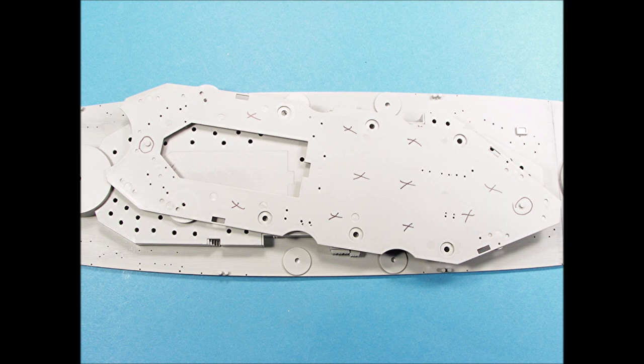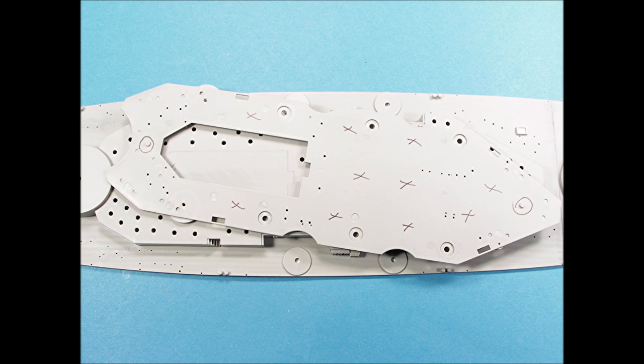The center superstructure sides were glued into place first. Tiny drops of superglue were applied at the marked locations and then the O1 level was positioned and pressed down into place.